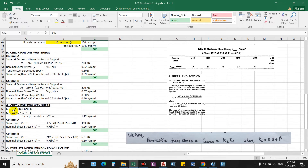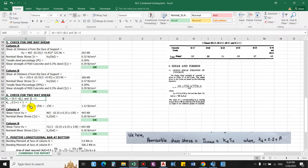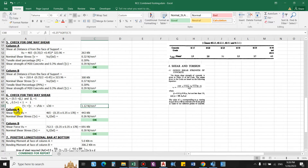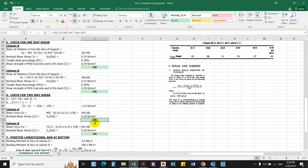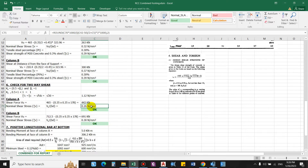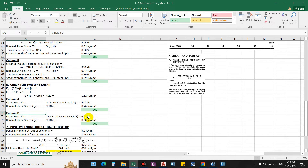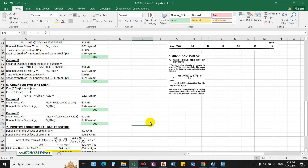Next, checking two-way (punching) shear. We compute ks (with βc = 1) so τc = ks × √fck = 1.12 N/mm² for M20 concrete. For column A, the punching shear force is 443 kN and the nominal shear stress around the periphery is 0.26 N/mm², which is less than 1.12 N/mm² — okay. For column B, the nominal punching shear stress is 0.30 N/mm², also less than 1.12 N/mm² — okay. The footing is safe for both one-way and two-way shear.